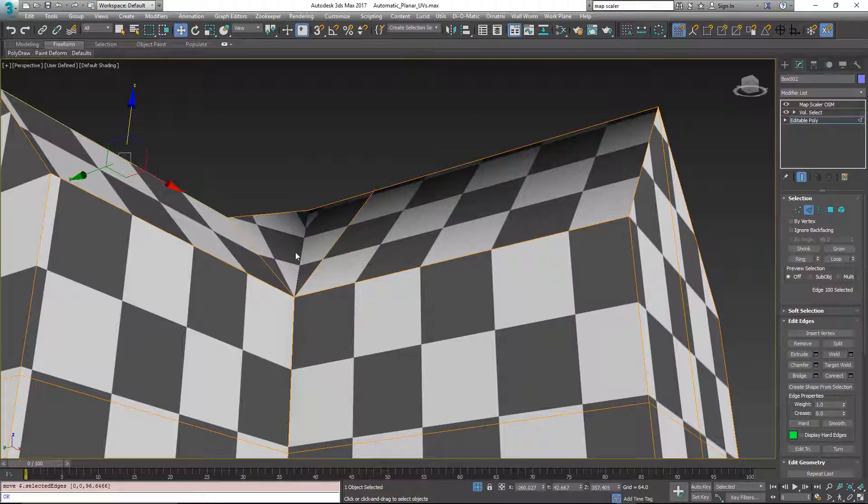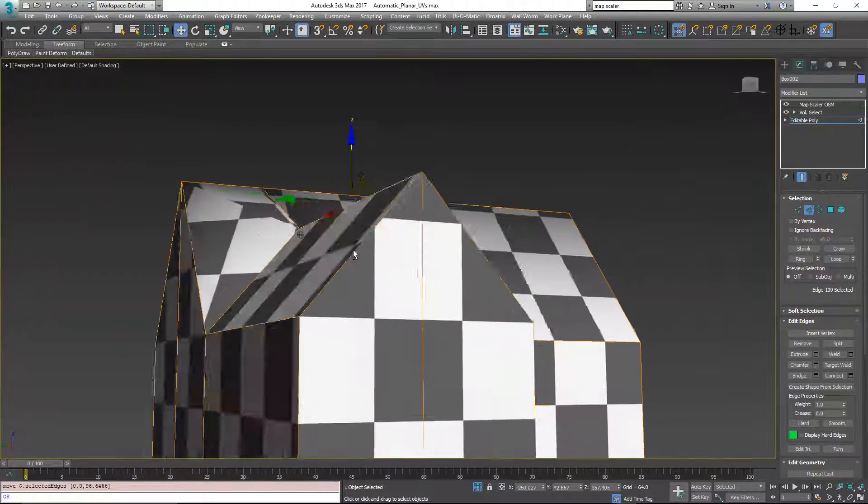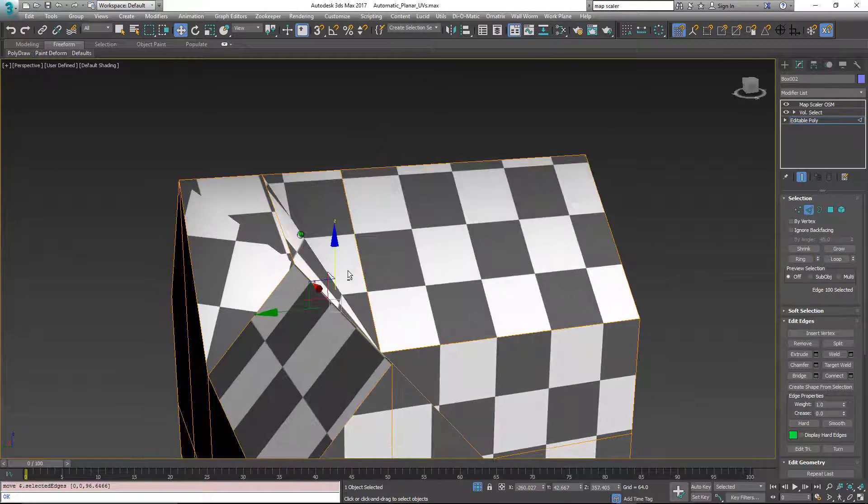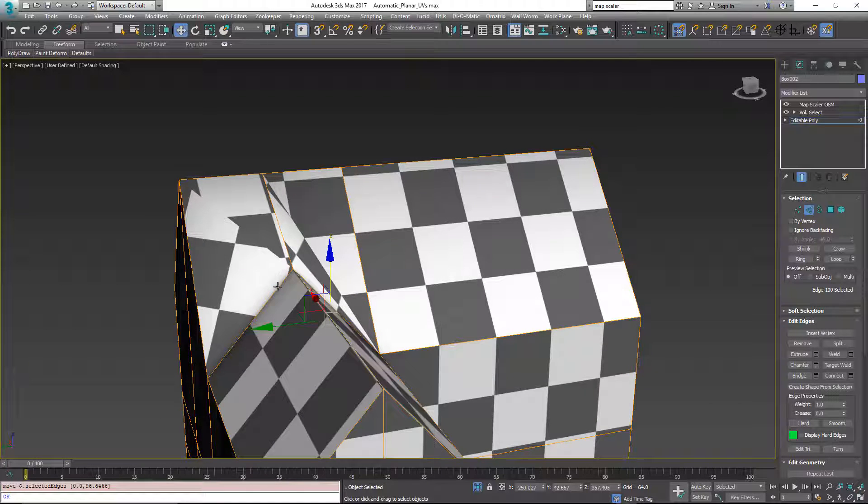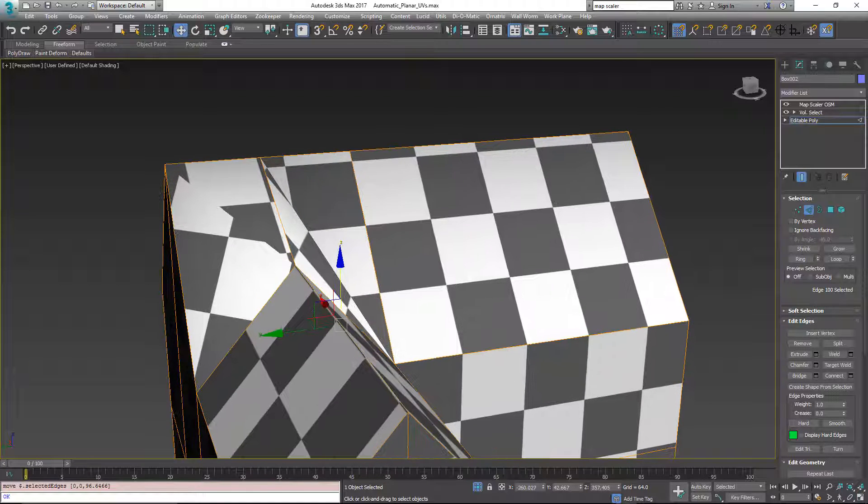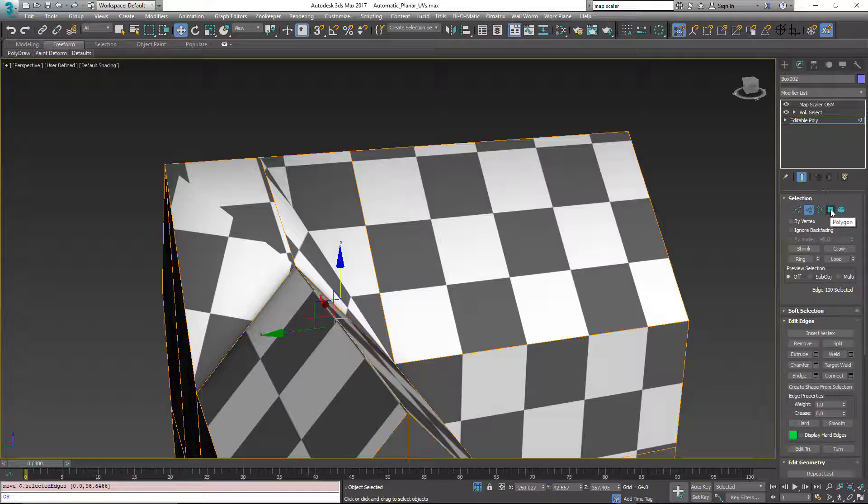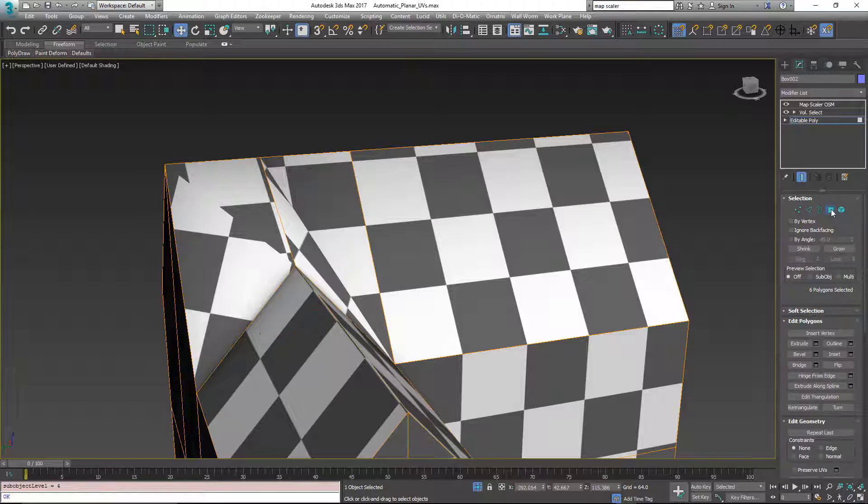This is the effect that I want and it's correct on this side but incorrect on this side. So to affect both the geometry and the UVs in this situation, what we do is go to the polygon sub-object mode.